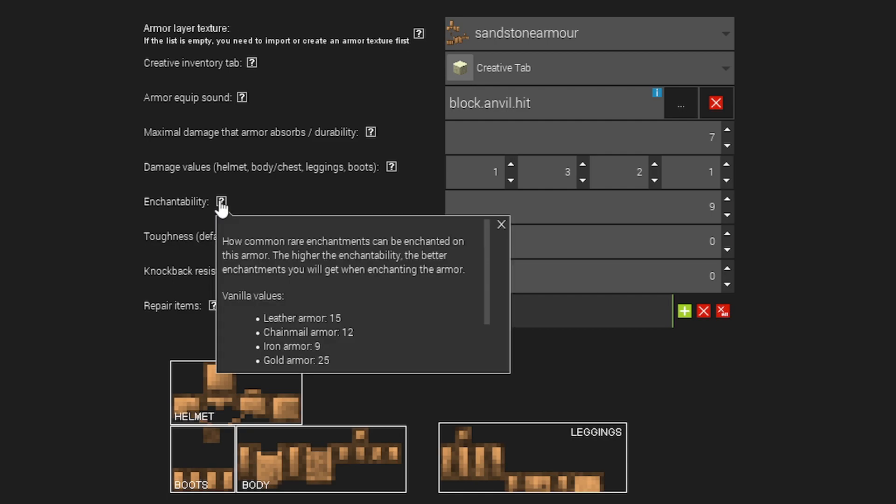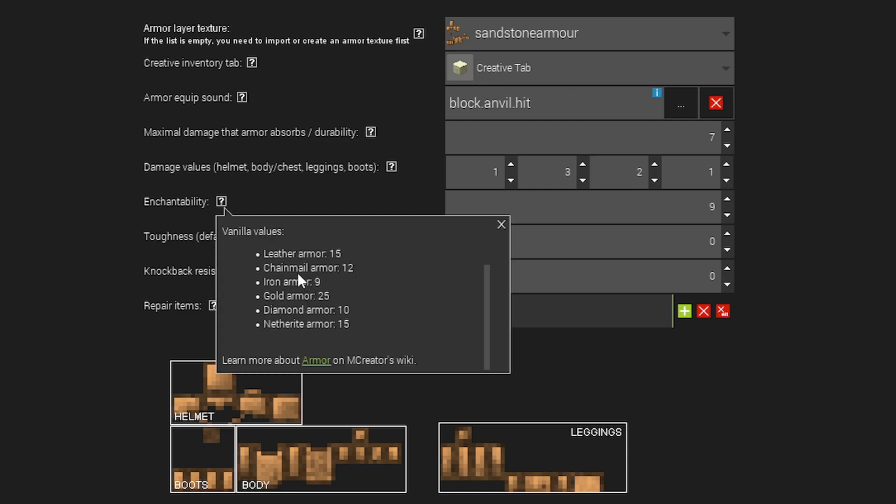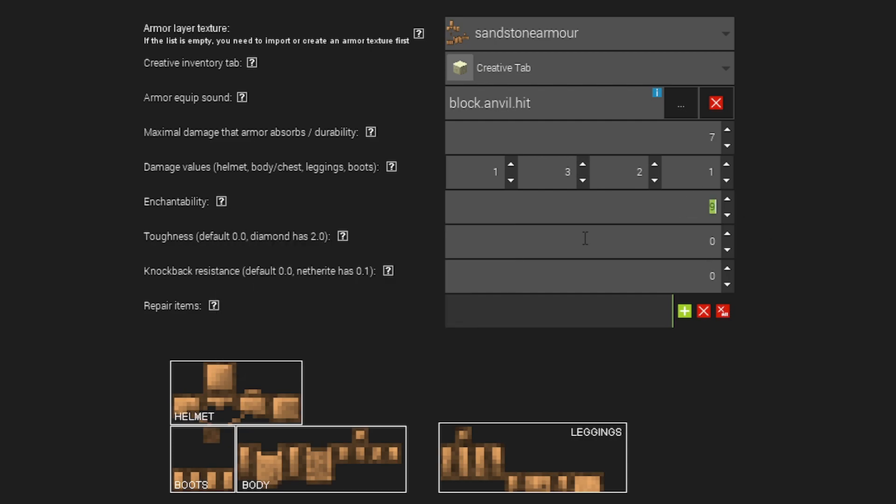Then the enchantability is the enchantability of your armor. Now I'm going to put the enchantability as the same as iron armor. I don't really want it to be that enchantable. It's just made out of stone. In fact, I could press 0 if I don't want it to be enchanted at all.